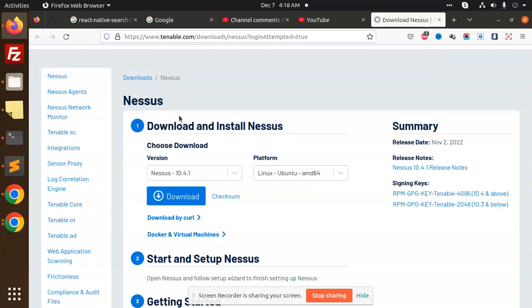You can use it accordingly. Some of the scanning tools require you to upgrade, while some of them are free. So you can scan and check the health of your website with the help of this tool. Let's see how we are going to install this into our Ubuntu system. Let's get started.